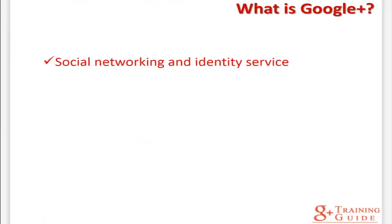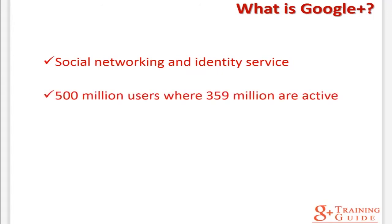What is Google Plus? Google Plus is a social networking and identity service owned and operated by Google Incorporated. It is the second largest social networking site in the world, having surpassed Twitter in January of 2013. It has approximately 359 million active users. As of May 2013, it had a total of 500 million registered users.